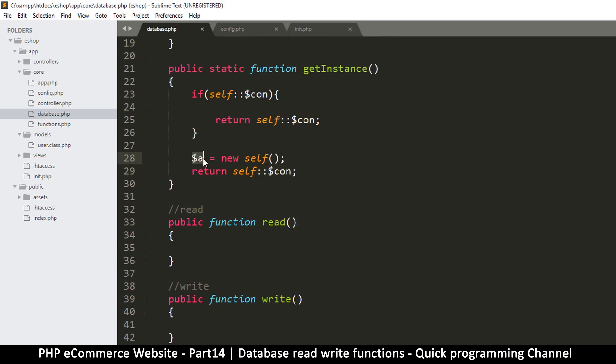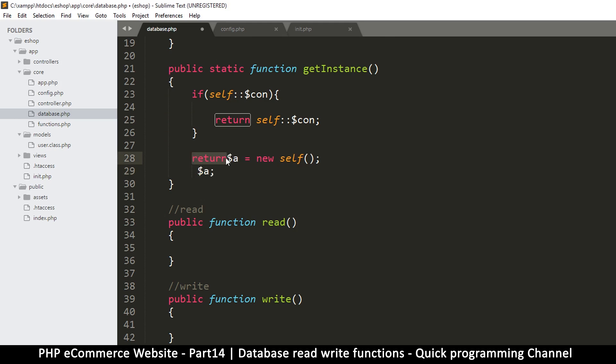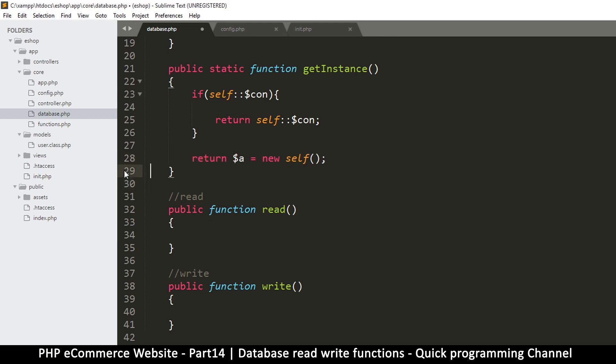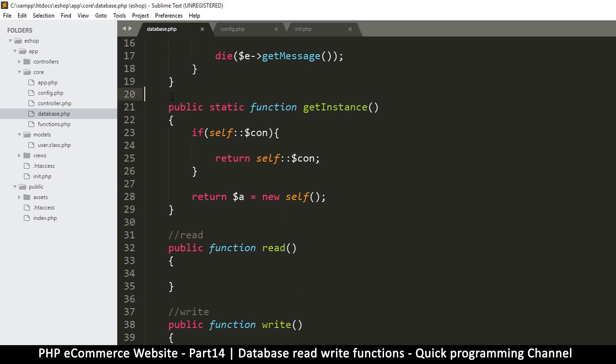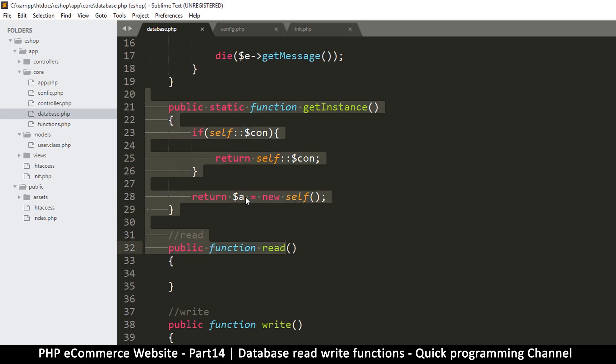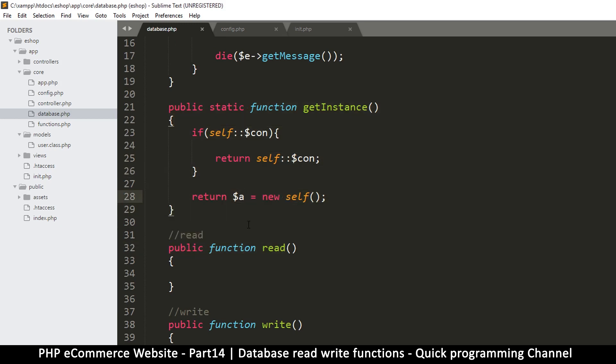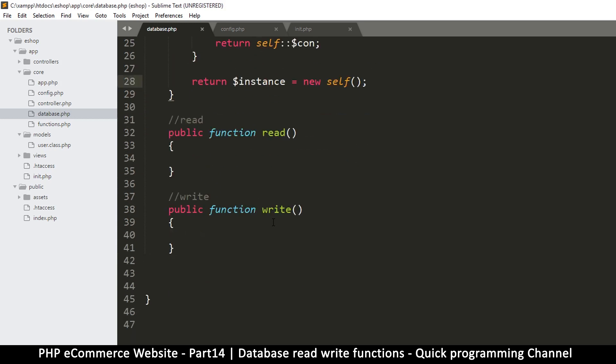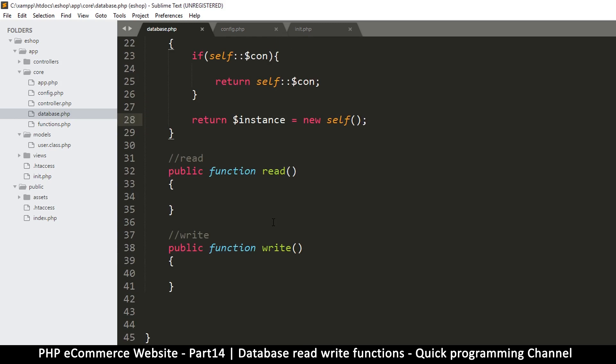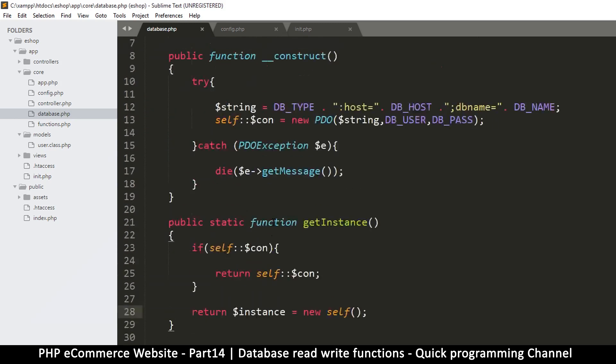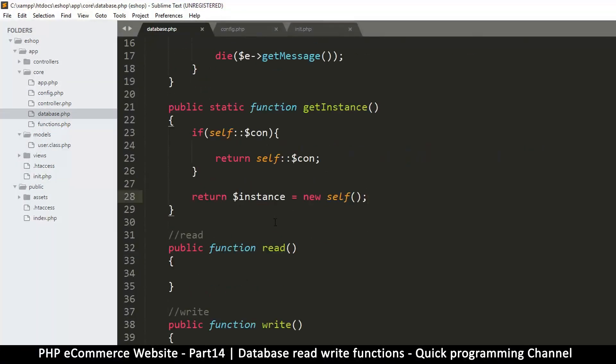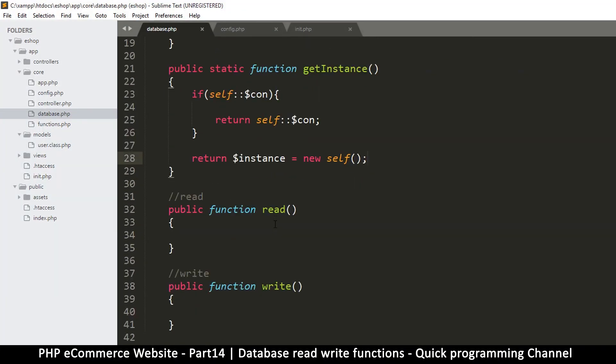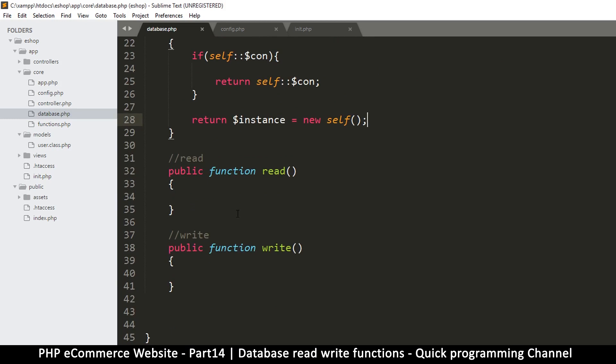So how we do that is instead of returning the connection, let's return the instance itself. So I can do this, either do this return like so, or I can simply put the return in the same line like this. So we are returning this now, the instance of this whole class. So just to be specific, you can just say instance is equal to new self.